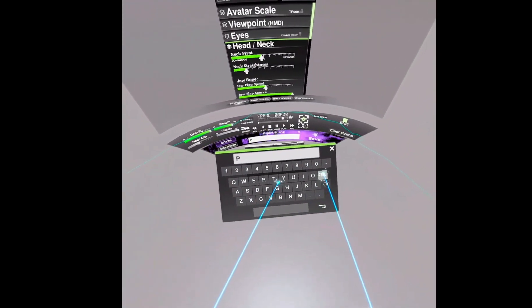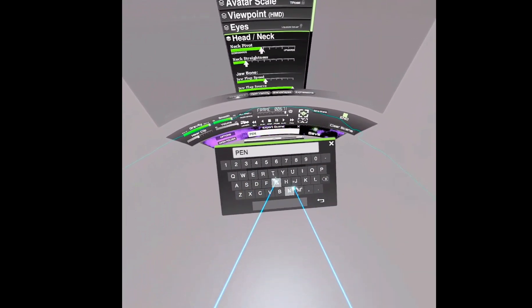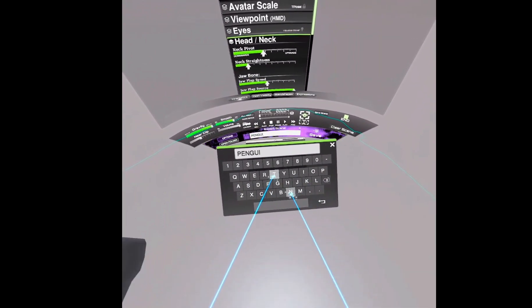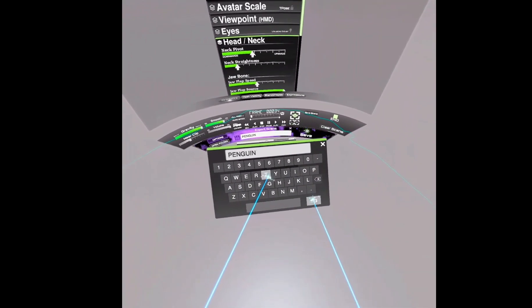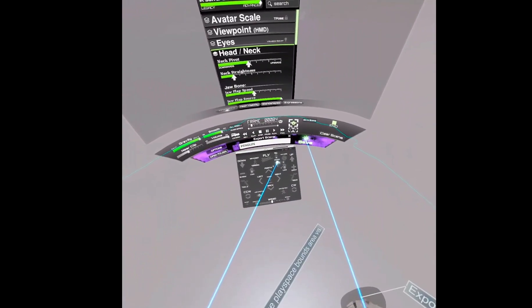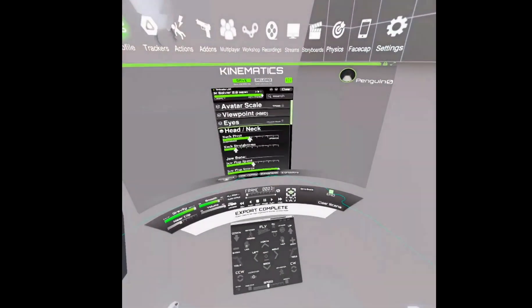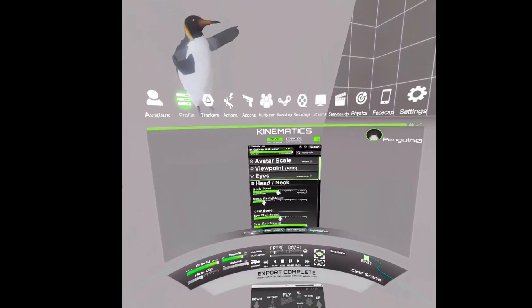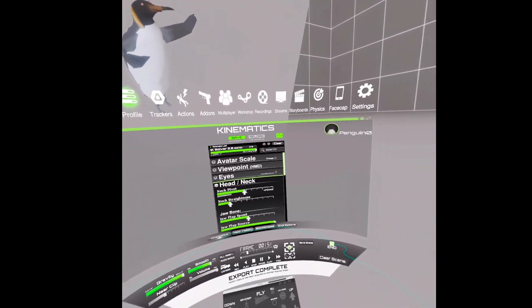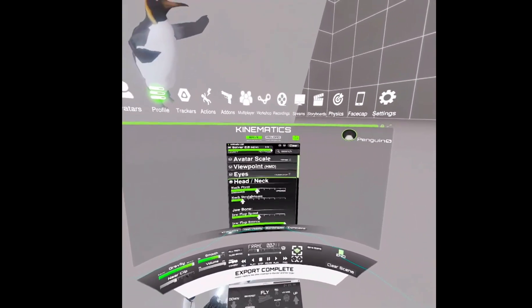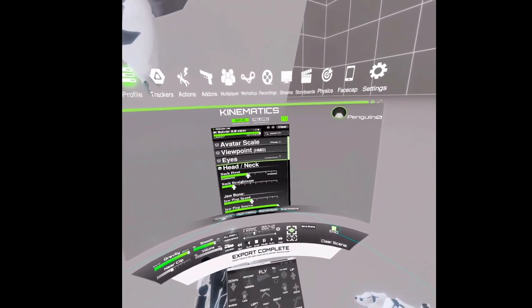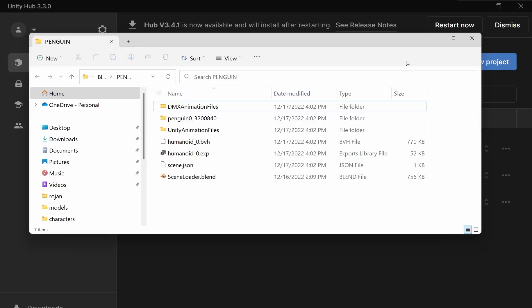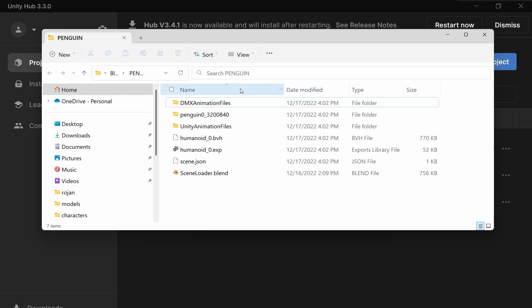Call it pengman. Alright, export complete. Now let's go to the computer and bring it into Blender now. Back to the laptop now.